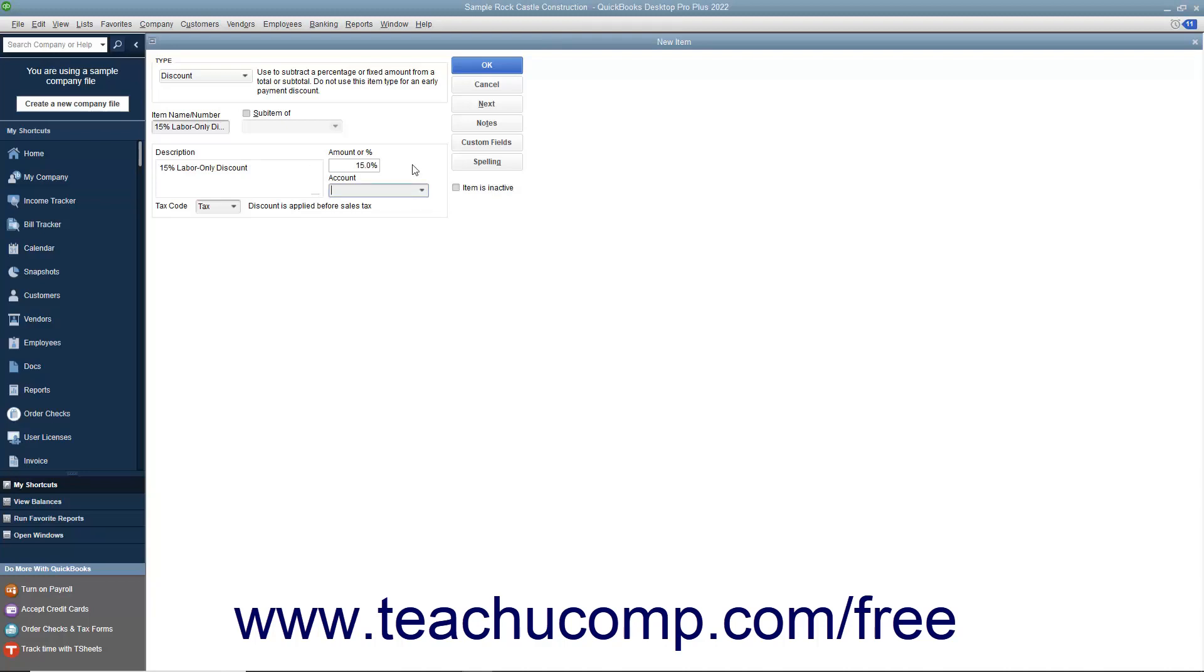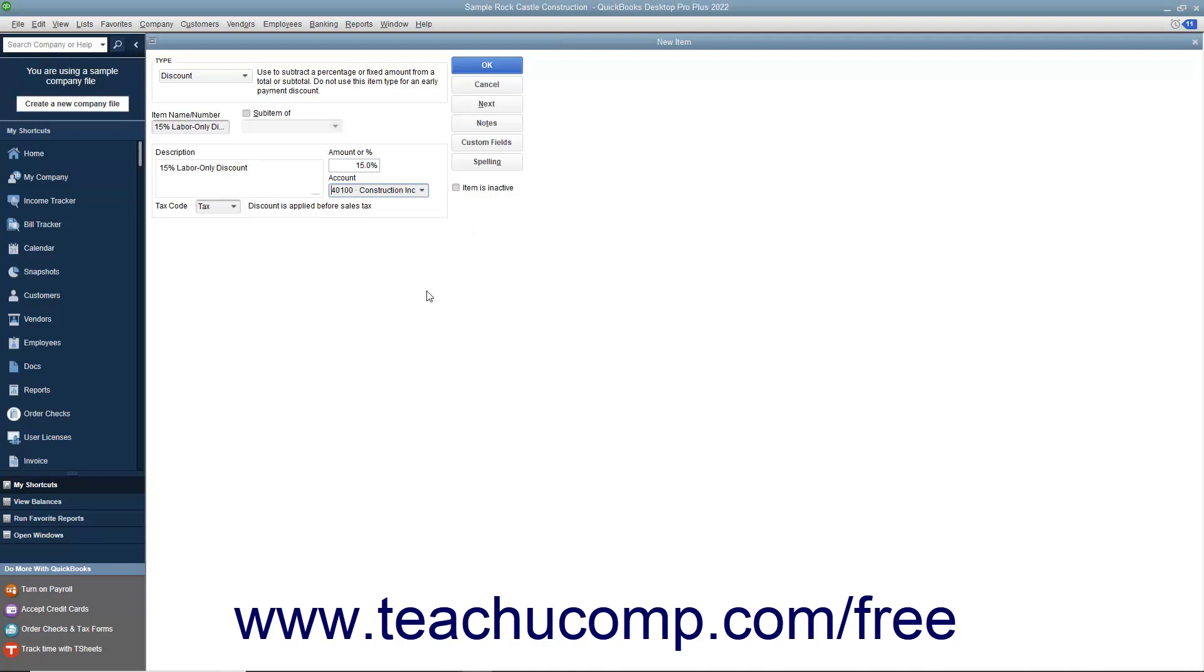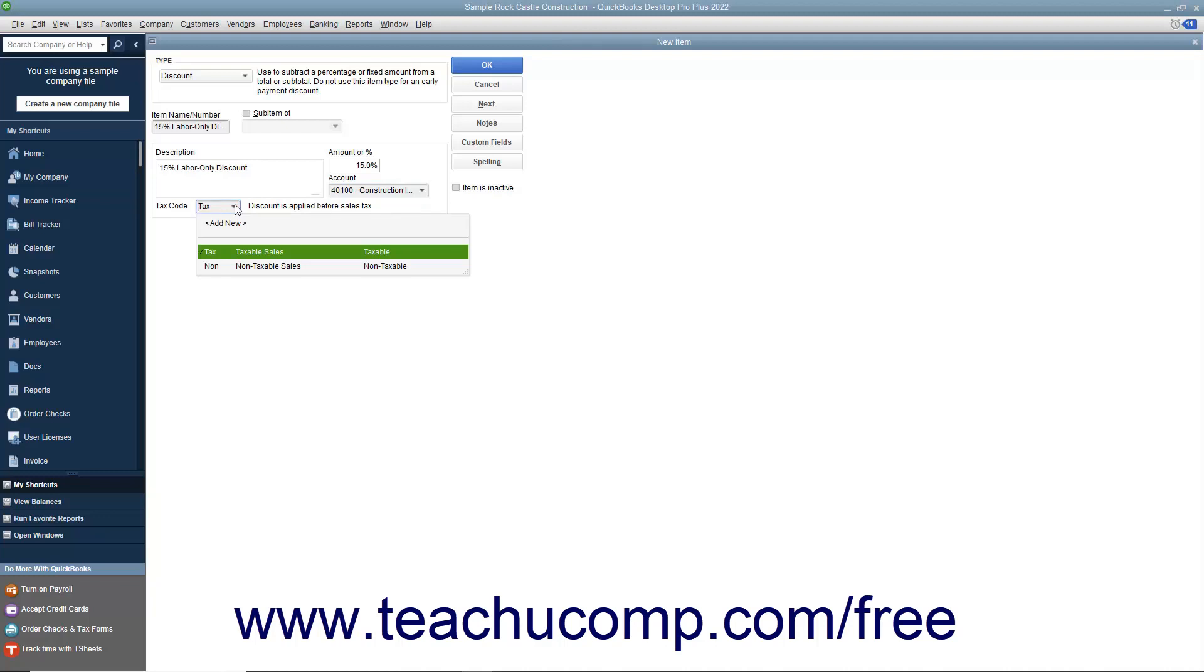Select the account used to track discount amounts from the account drop-down. Finally, use the tax code drop-down to set whether the discount is taken before or after sales tax is calculated. Select Tax to apply the discount before sales tax is calculated, or select Non to apply the discount after sales tax has been calculated.